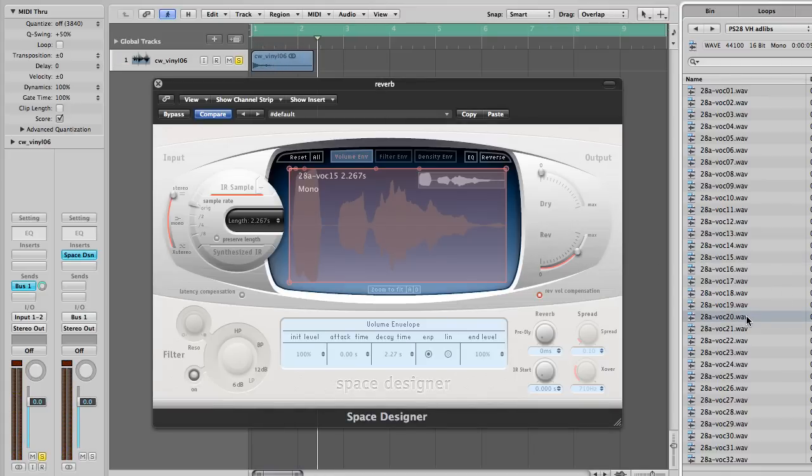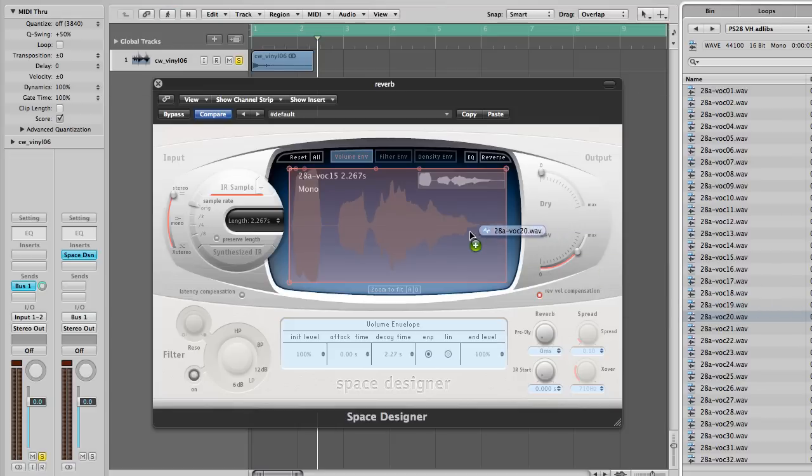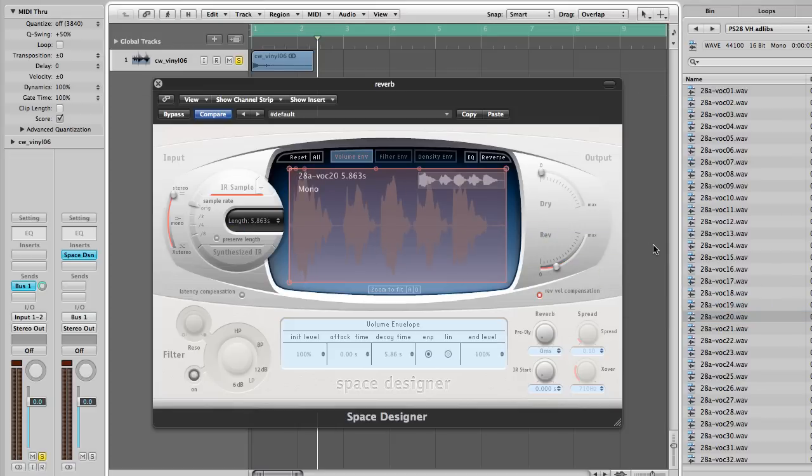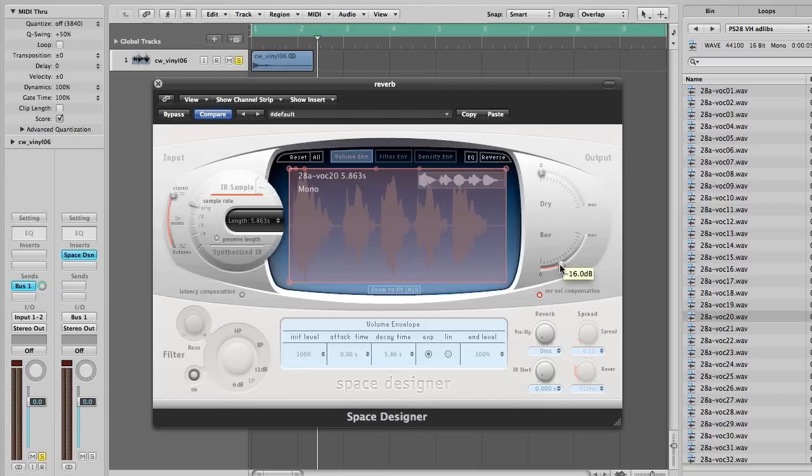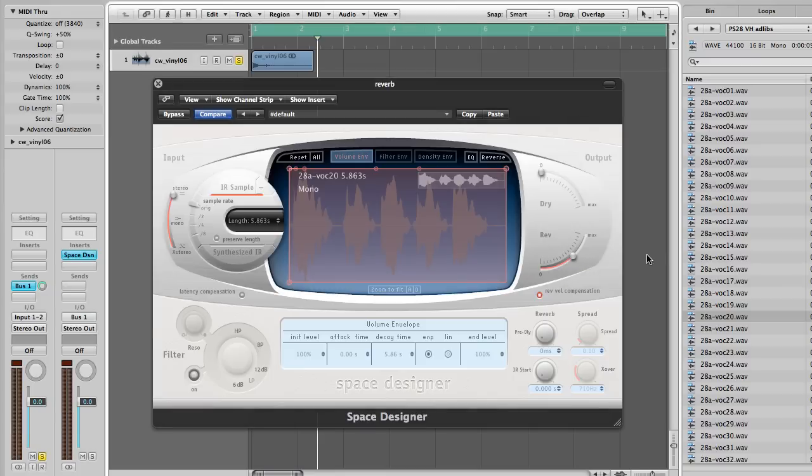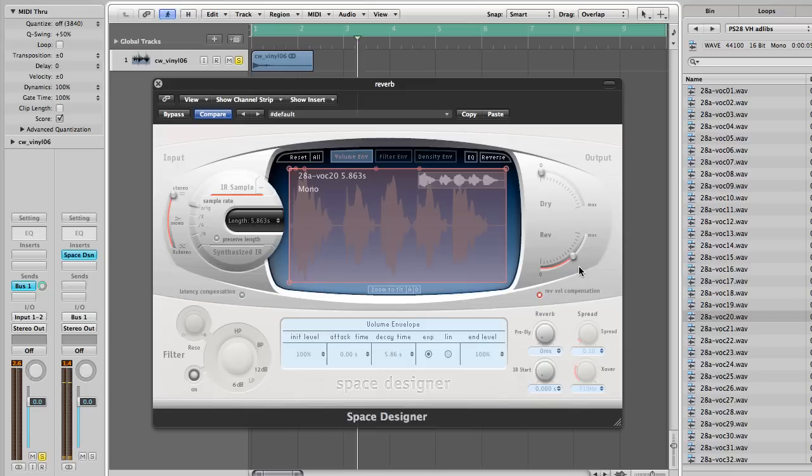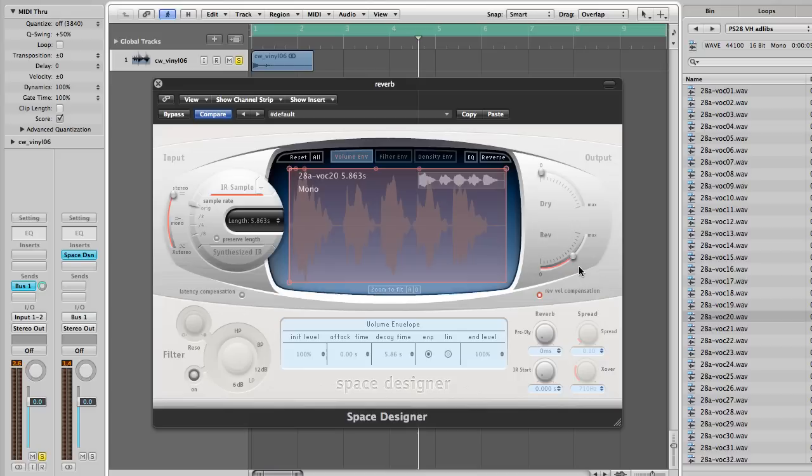So now you know how to add your own impulse response. Oh yeah, oh yeah, oh.